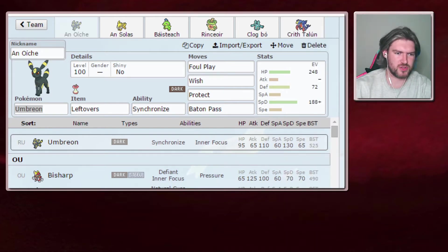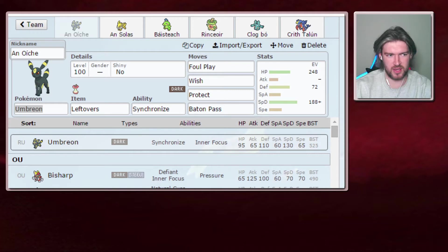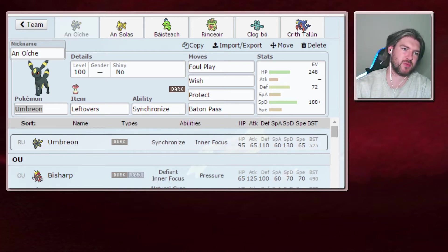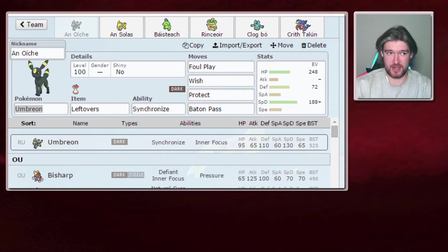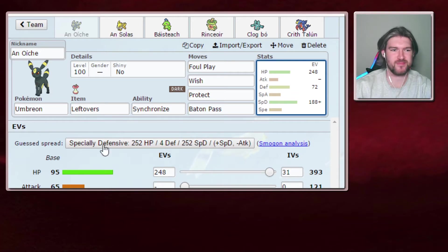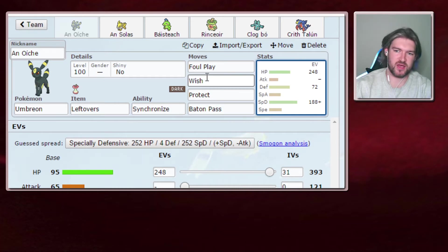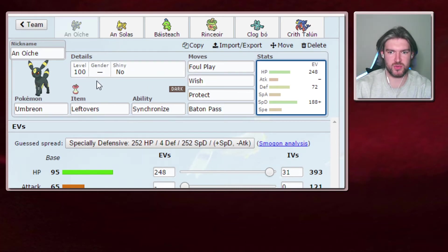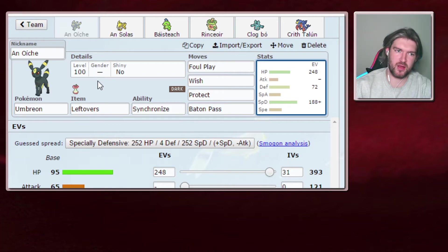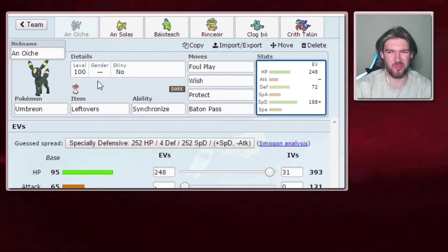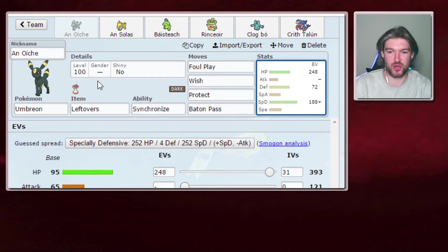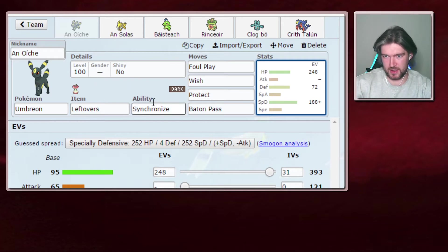First up is our Umbreon. Umbreon standard set. Leftovers, Synchronize, Foul Play, Wish Protect, Baton Pass. Mostly specially defensive. Just really should have done something. I'll improve on that for the next one. But, mostly specially defensive to take on the Dragapult, which is a serious threat. Dragapult can run special or physical. I think this special set is more dangerous. So we've decided to go with special bulk. It could easily have went for physical.